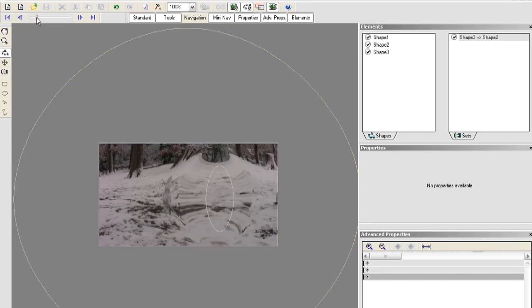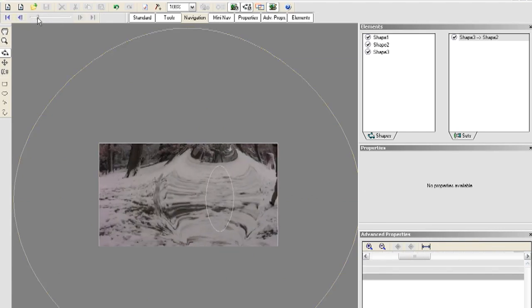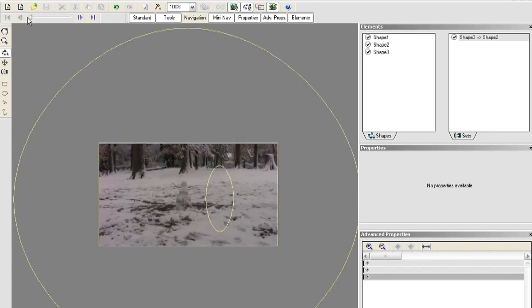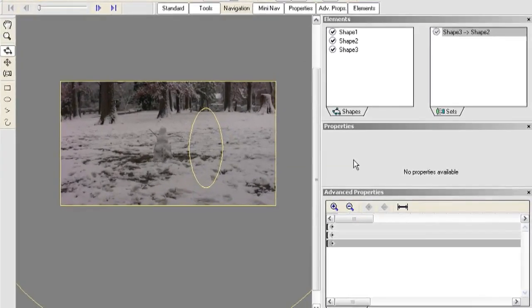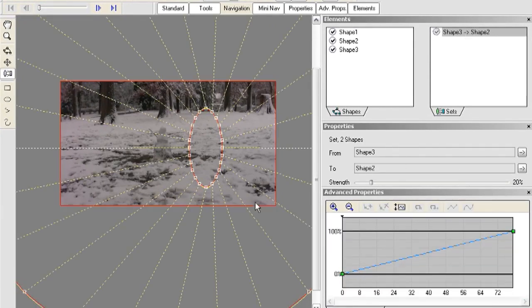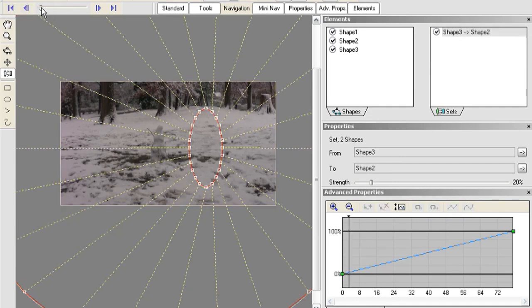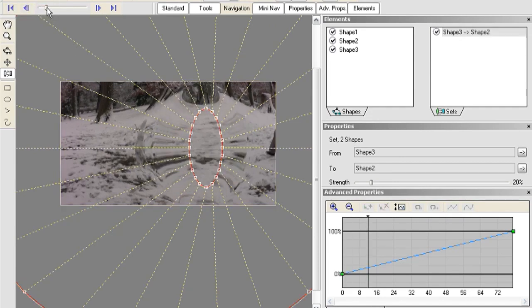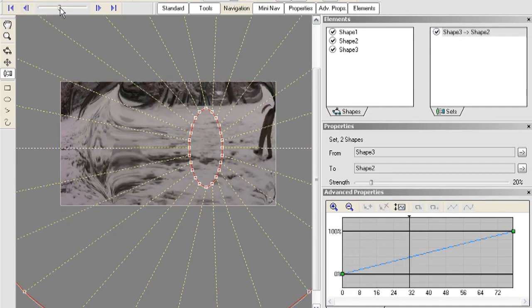And then drag a line to where you want it to stop which is this outside oval. Now if I click the preview button at the top I can drag the slider bar and it's going to show me what the warp looks like. Now I'm going to adjust where it starts and stops. I just double clicked on the shapes set in the upper right and it creates a timeline in the lower right.